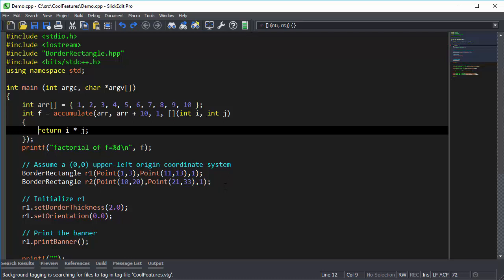SlickEdit will allow you to view special characters that are not normally visible on the screen, like spaces, tabs, and end-of-line characters.